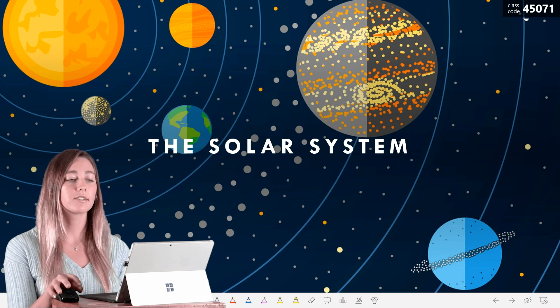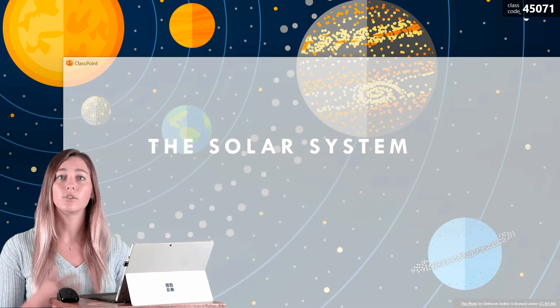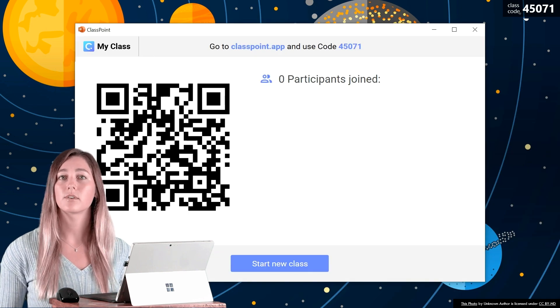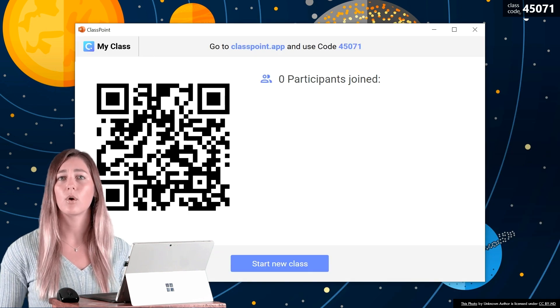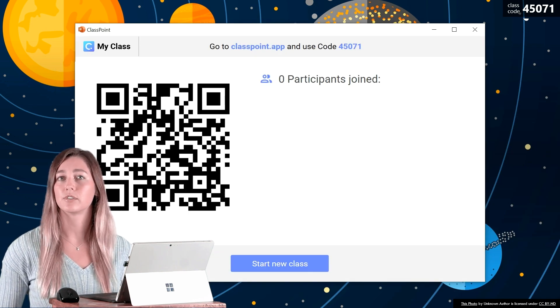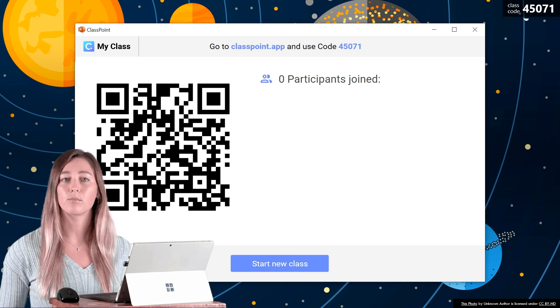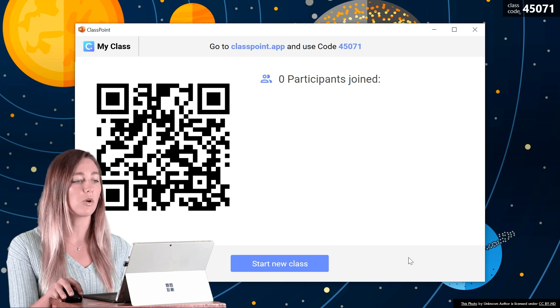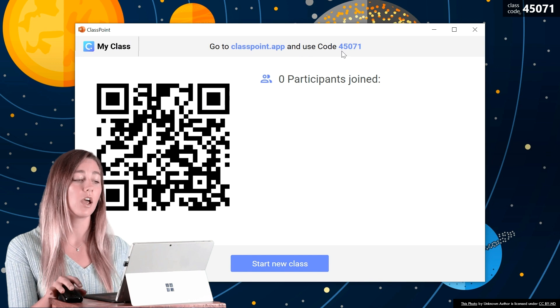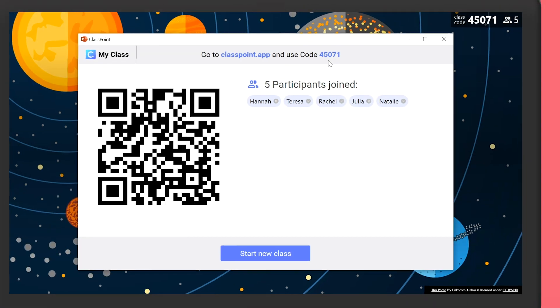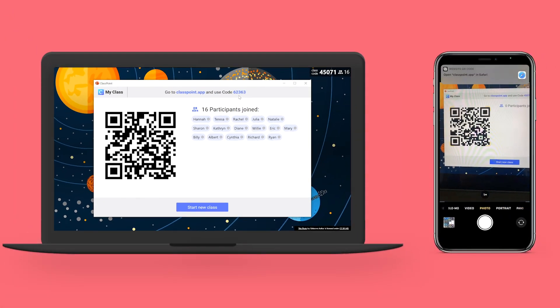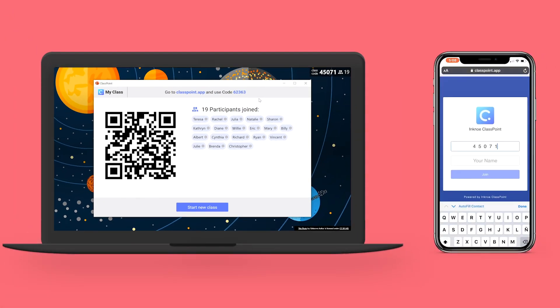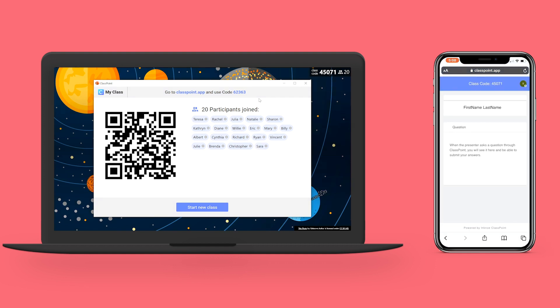This class code is how students can join your class so that they can submit their responses. There are a couple of different ways for students to join. They can open up any browser and go into classpoint.app and use this code, or you can use a phone and just scan this QR code here and it will automatically pull up the same site.